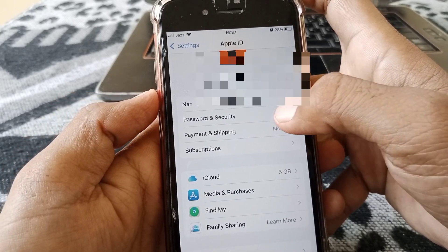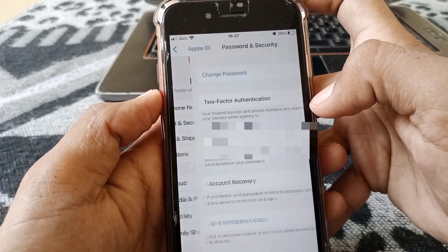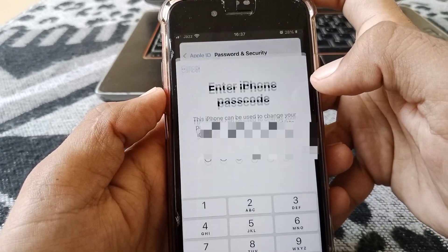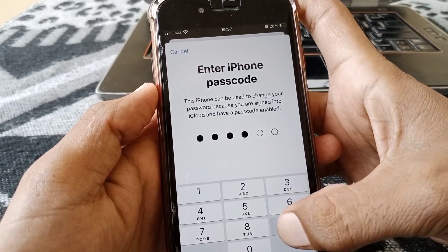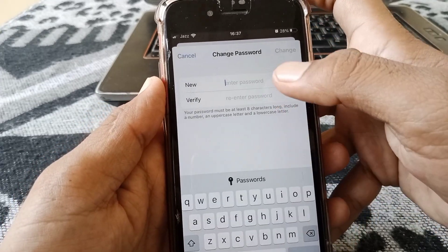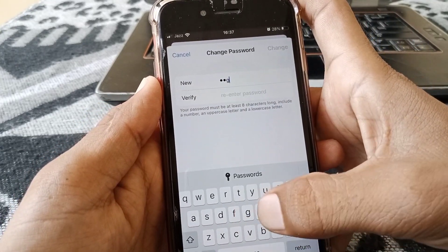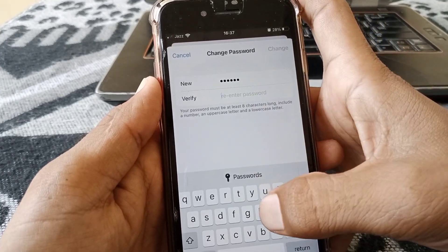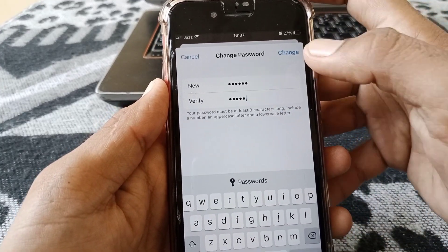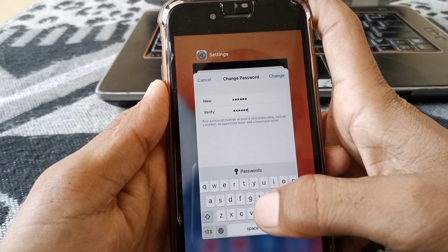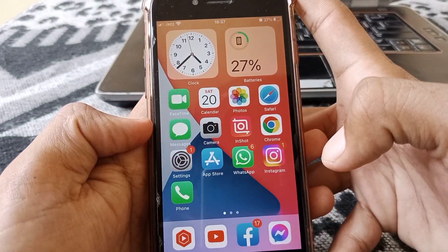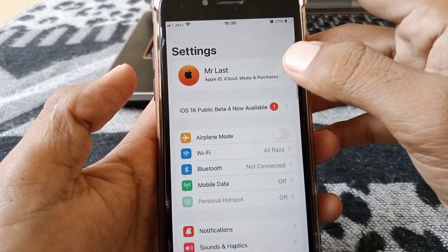From here, tap on Password and Security, and then tap on Change Password. Put your current password in, set a new password, confirm the new password, and then check whether your problem has been fixed or not.